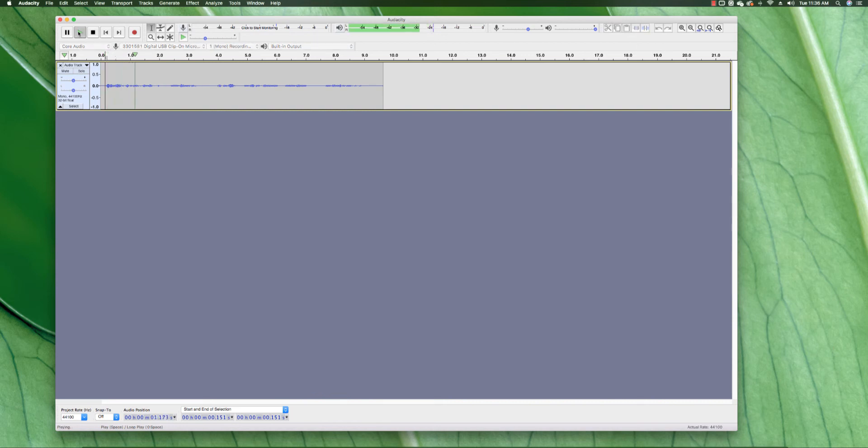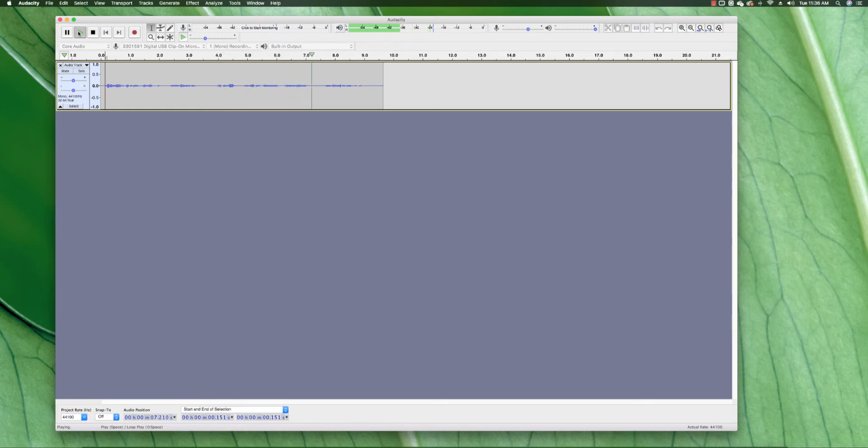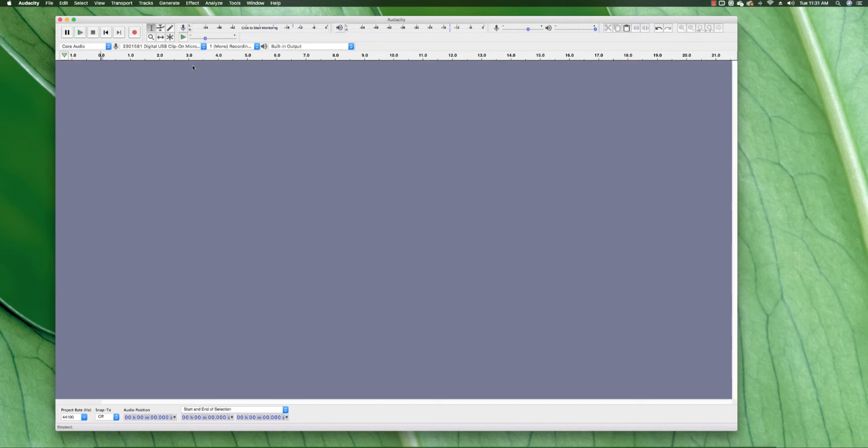This is the echo effect in Audacity. It's free on Mac computers and also Windows computers. Hi everyone, today I'm going to show you how to make this echo effect.